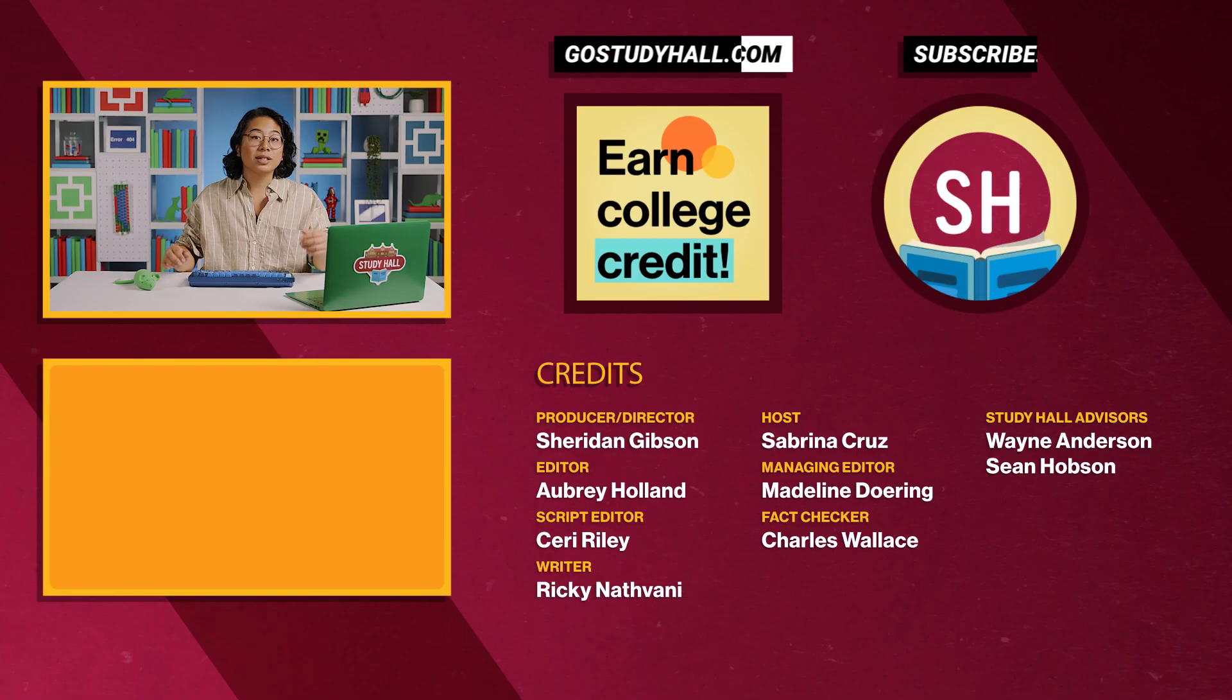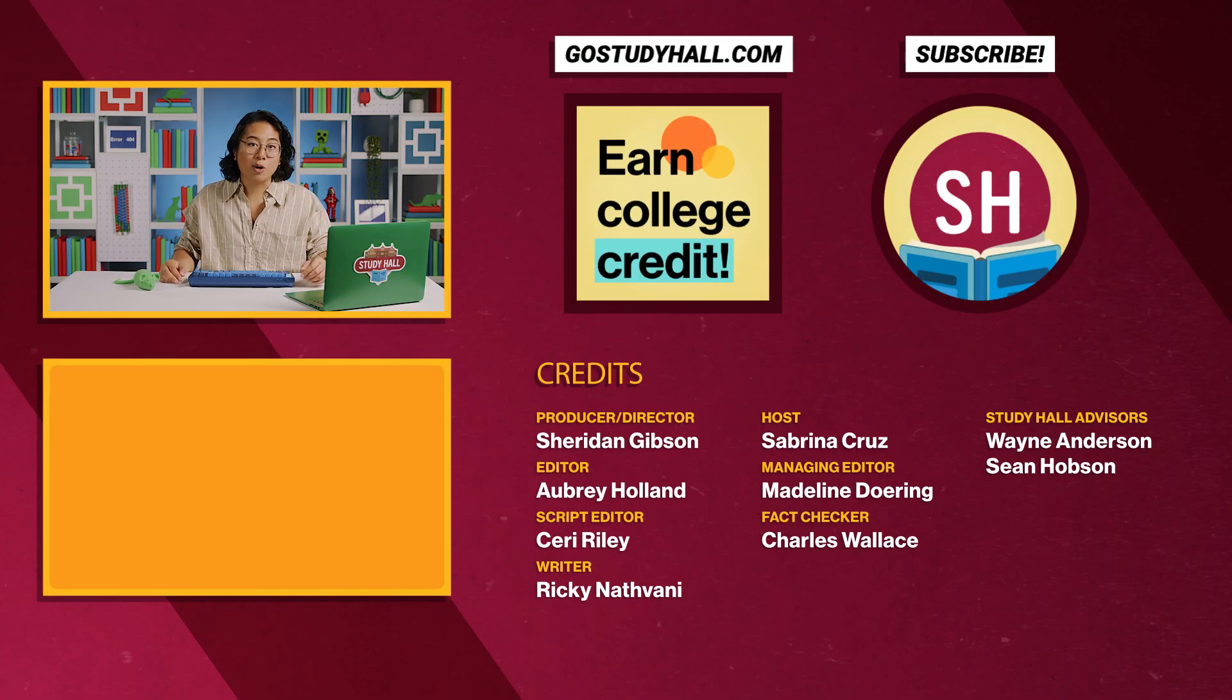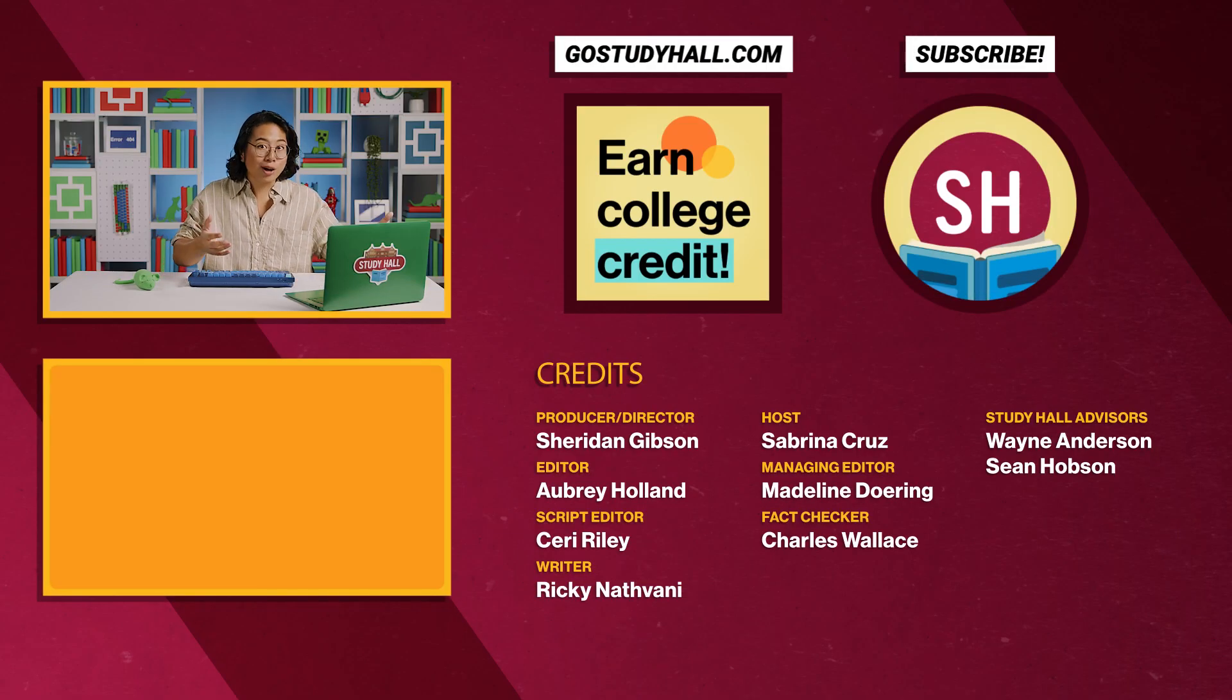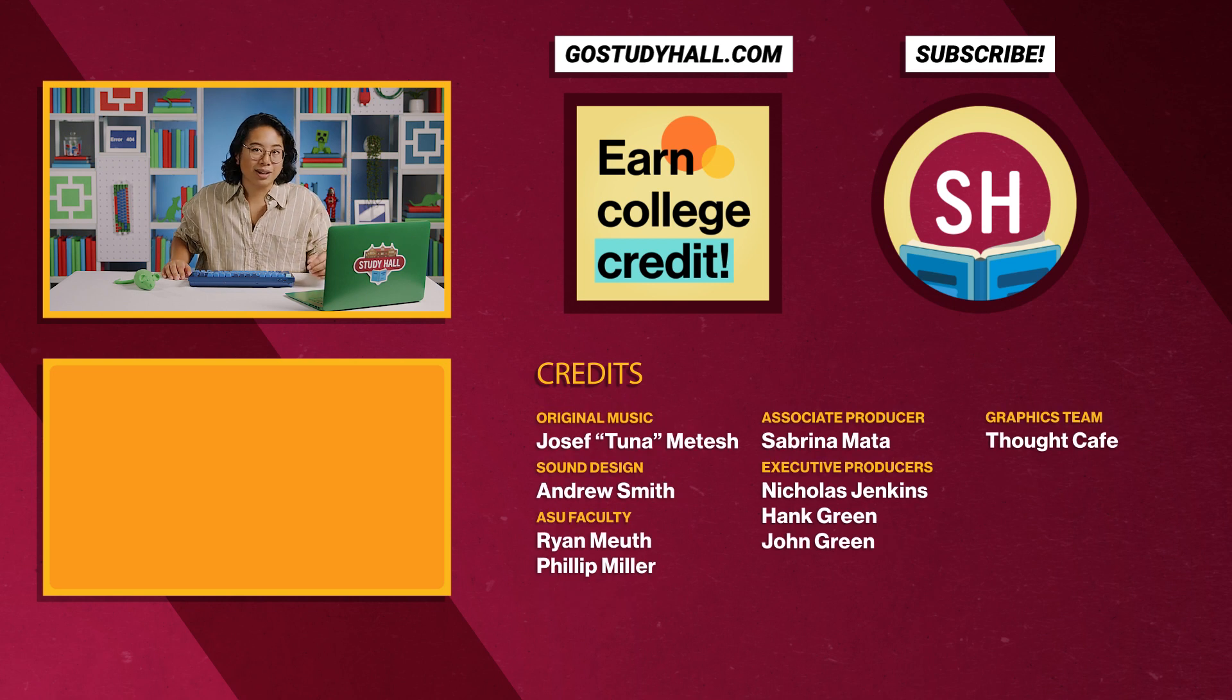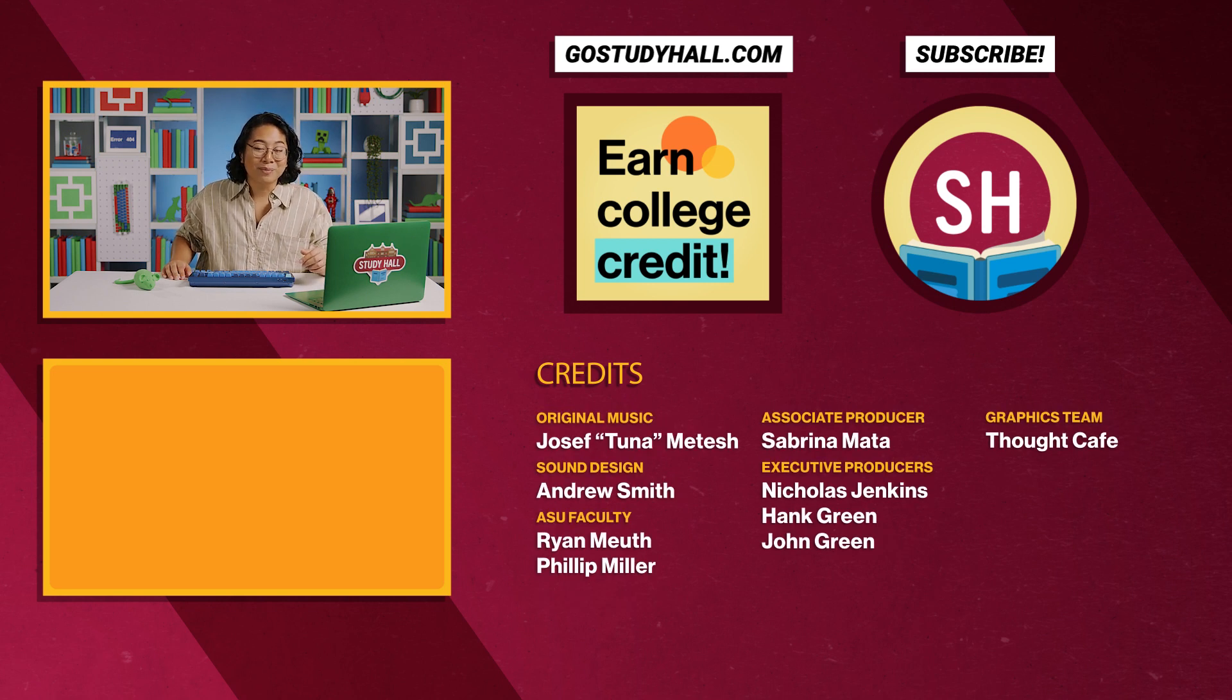By thoughtfully choosing tools every step of the way, we make things better for ourselves as programmers, and the better our programs turn out. If you're enjoying Study Hall Code and Programming for Beginners and are interested in taking an online course and earning college credit, check out GoStudyHall.com or click on the button to learn more.